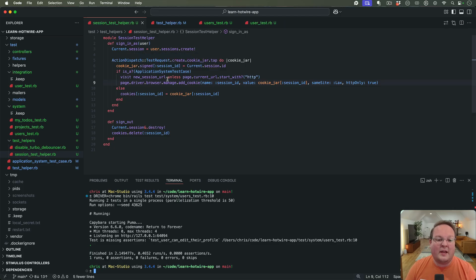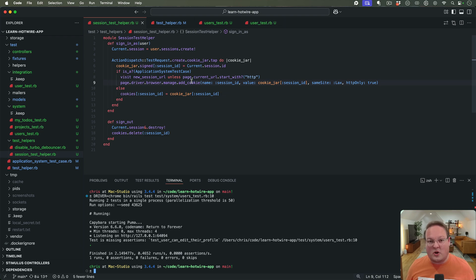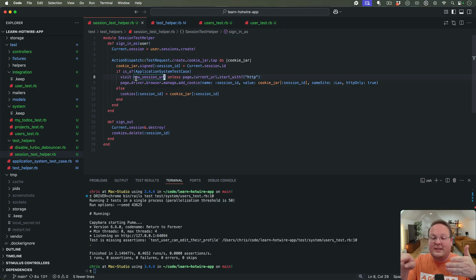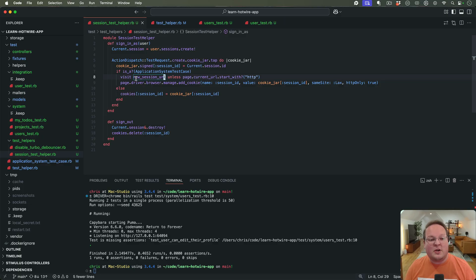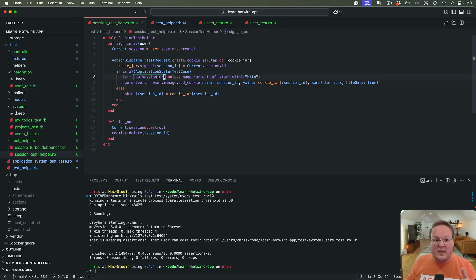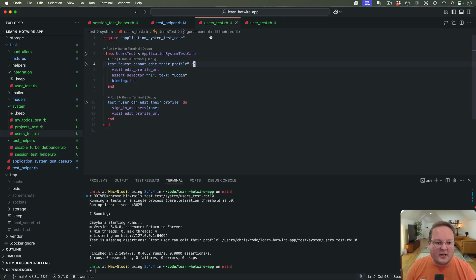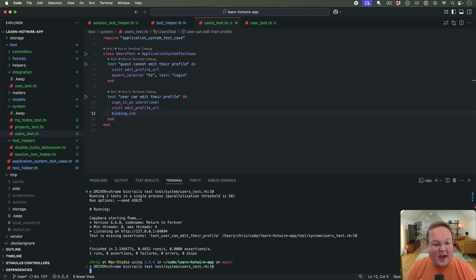This should now take the system test branch, visit the URL if we haven't already, and assign the cookie — allowing us to use the same helper. Normally in system tests you might visit the new session URL, fill in the email, fill in the password, click submit, then visit the target page. This approach instead loads a page for the Rails application first, injects the cookie, and jumps right to what the test is trying to do — visit edit_profile_url.